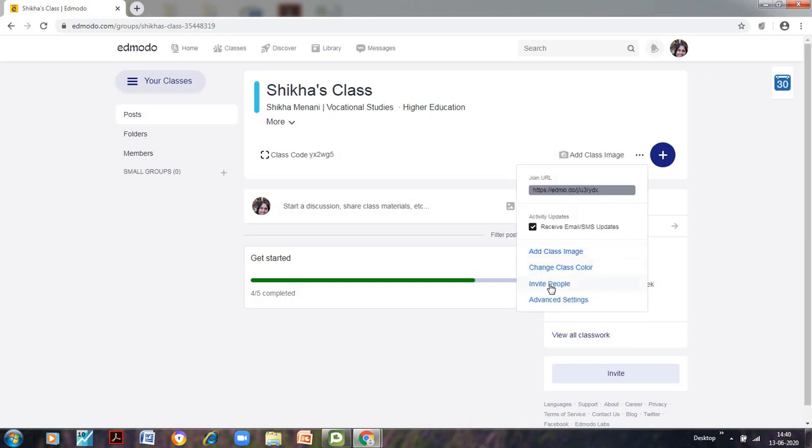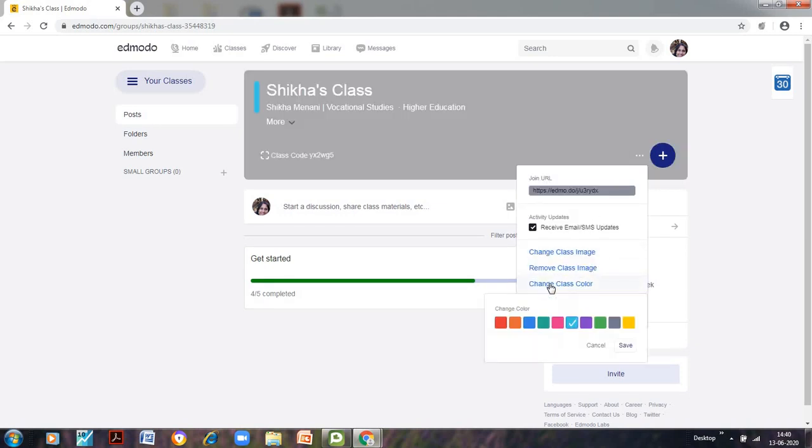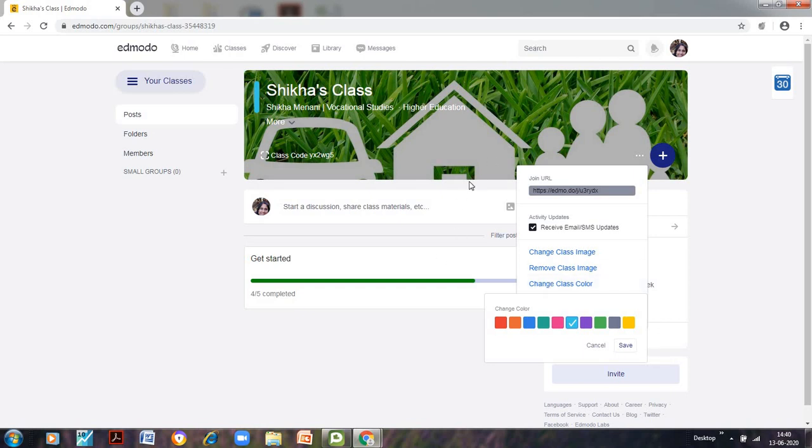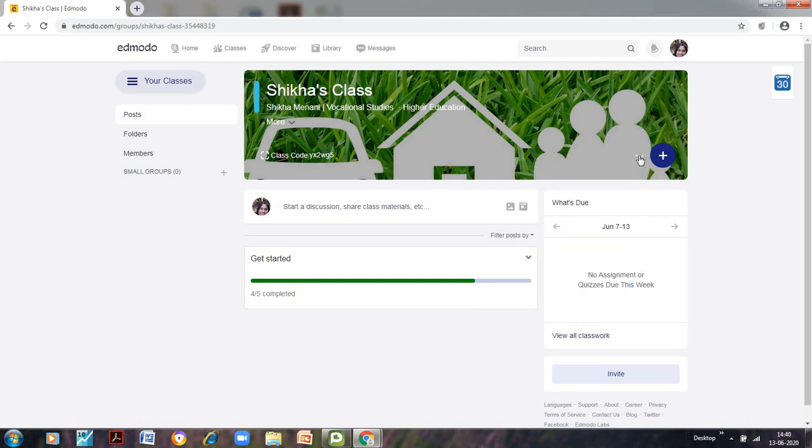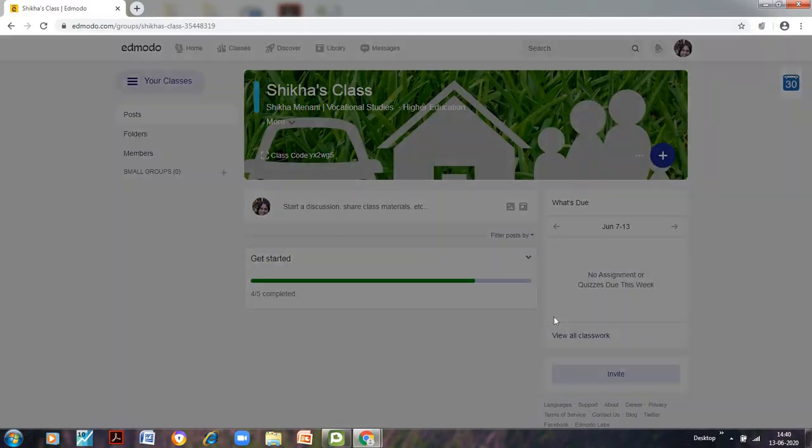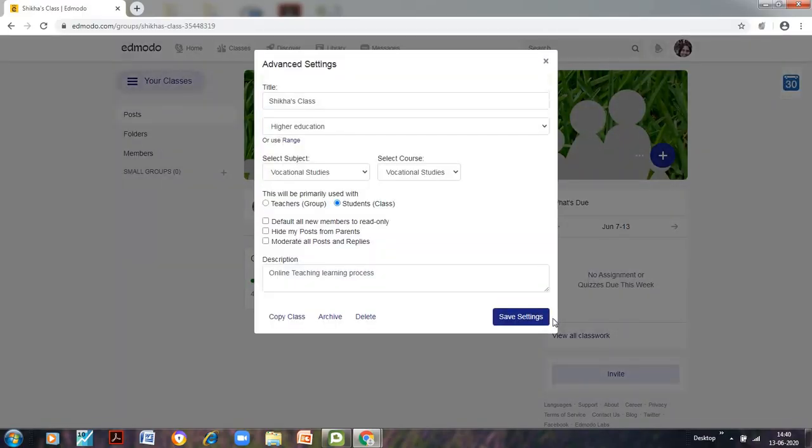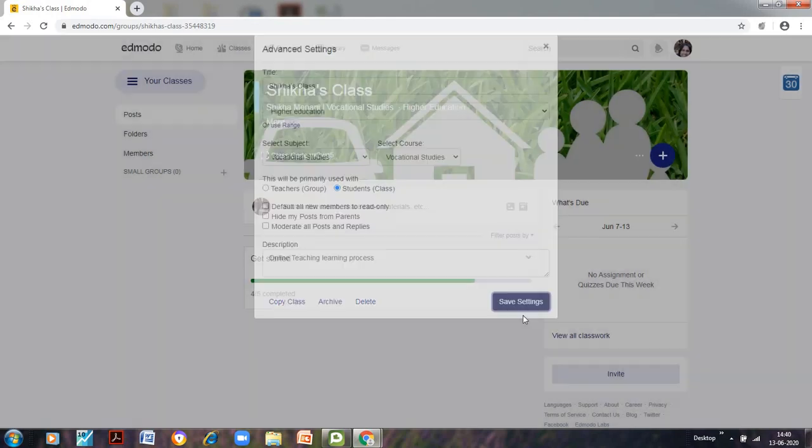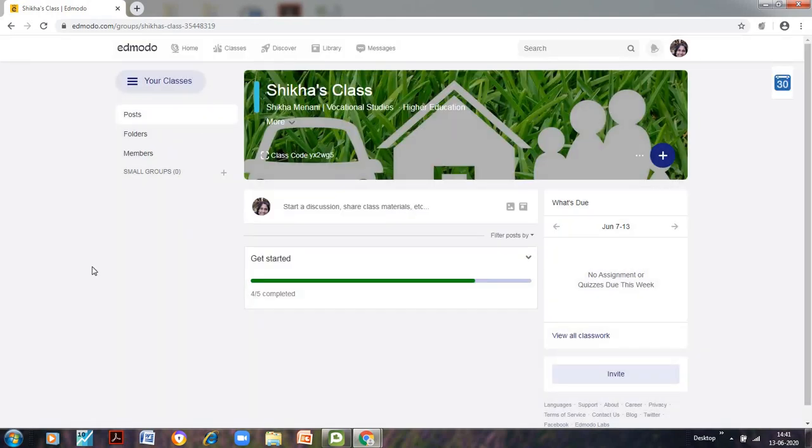Similarly, you can also invite people from here. Also, you can see the image has loaded here. So if you want to remove it, you can do that also, but I don't want to do that. So you can invite people and you can also go to advanced settings. In the advanced settings you can see this will be primarily used with teachers, our group or the students, default all new members to read only, hide my post from parents, moderate all post and replies. And we can also add the description. I will just save the setting because I don't want to make any changes in this particular class that I have created.